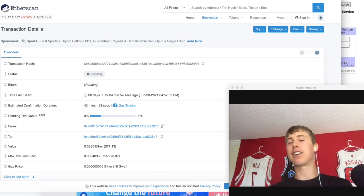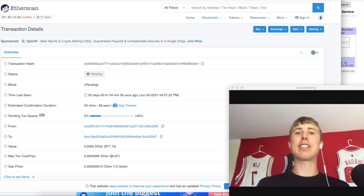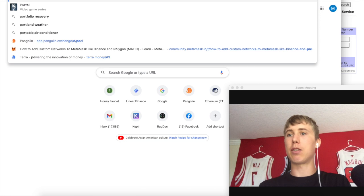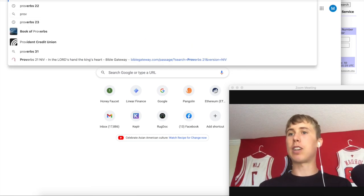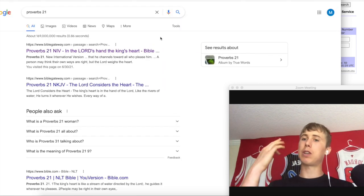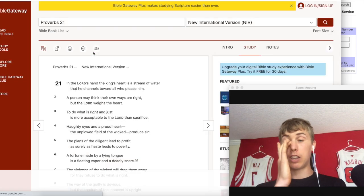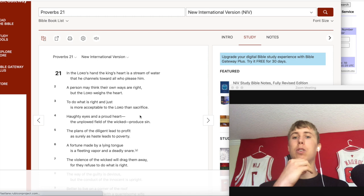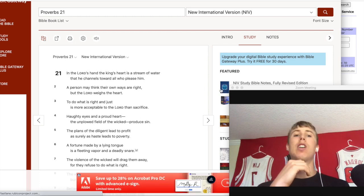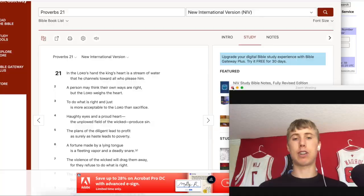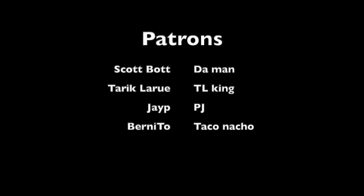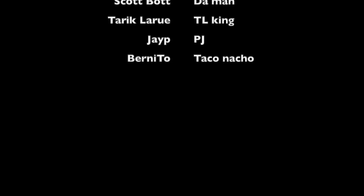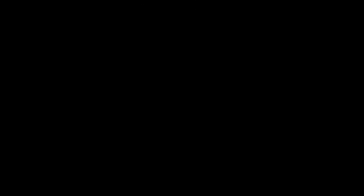As always, we'll leave you guys with a wisdom one-liner. Proverbs chapter twenty-one, verses three. To do what is right and just is more acceptable to the Lord than sacrifice. Dude, that's so true. Be right, be just, do what's right. Thanks to the patrons. We got Scott, Bot Dumb Man, Tarik Lu, T-O King, JP, PJ, Bernito, Taco, Nacho Dogs. Thanks for watching.